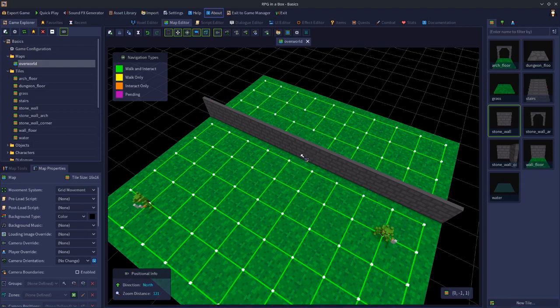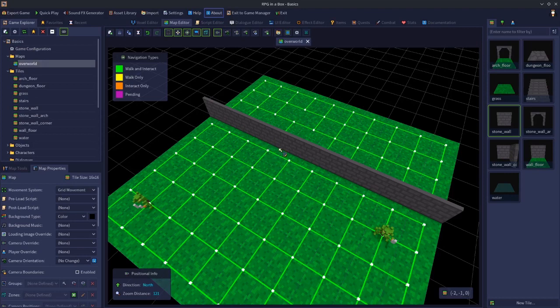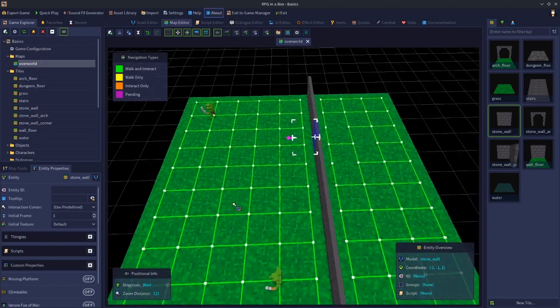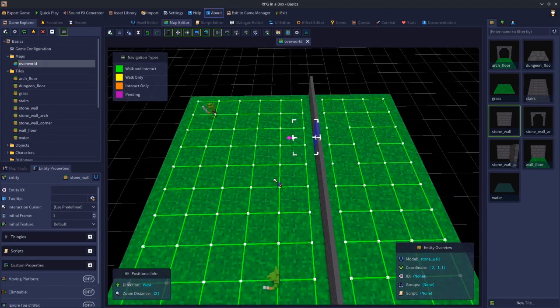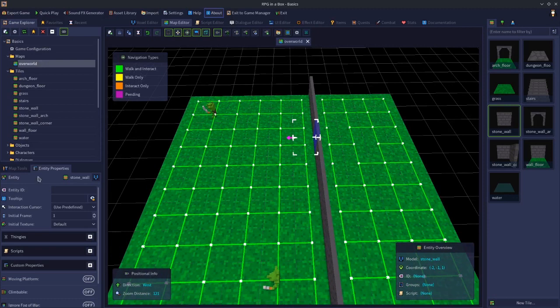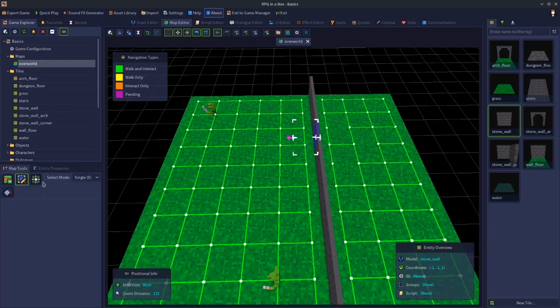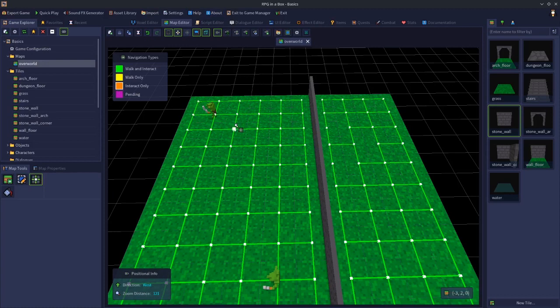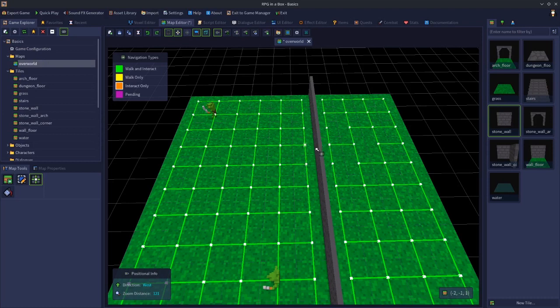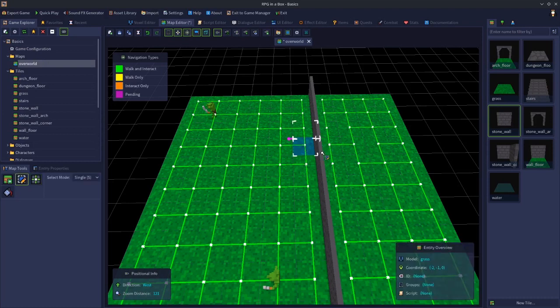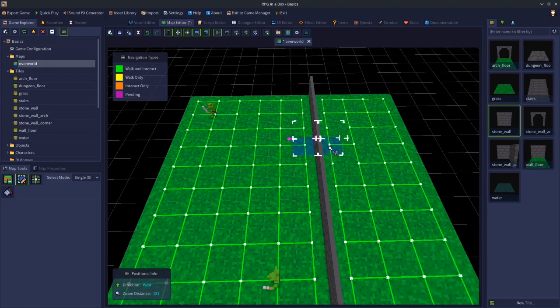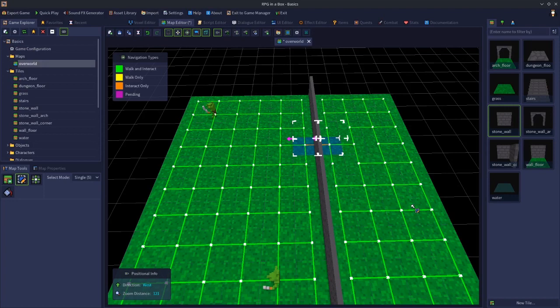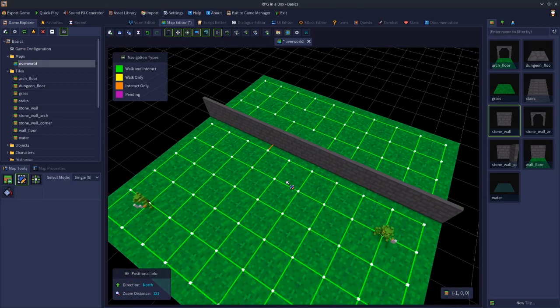We're going to select this wall here and switch to the navigation editor and drag an interact line in between these two tiles. I'll do that by selecting them, holding shift, selecting this one, right click, navigation, interact. So I've put an orange interact line in between.